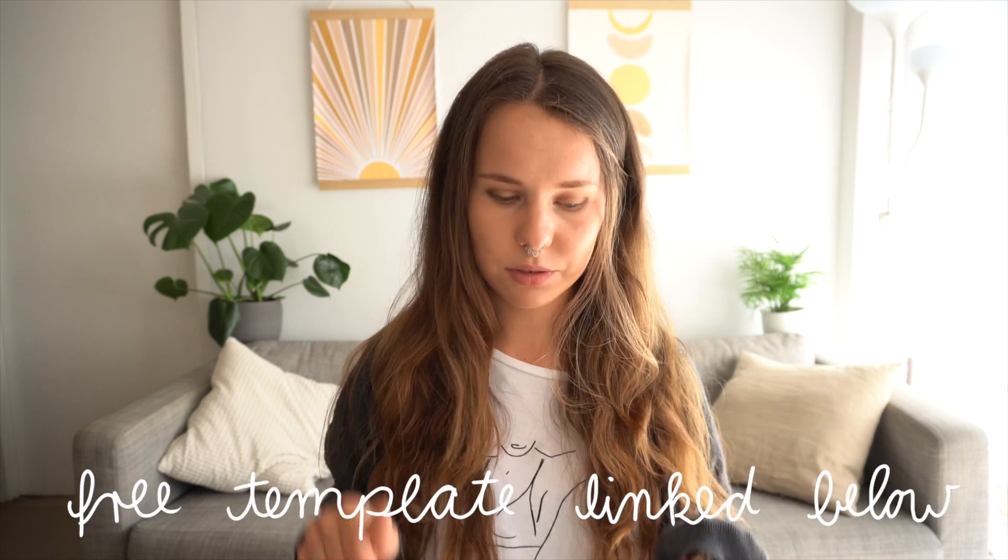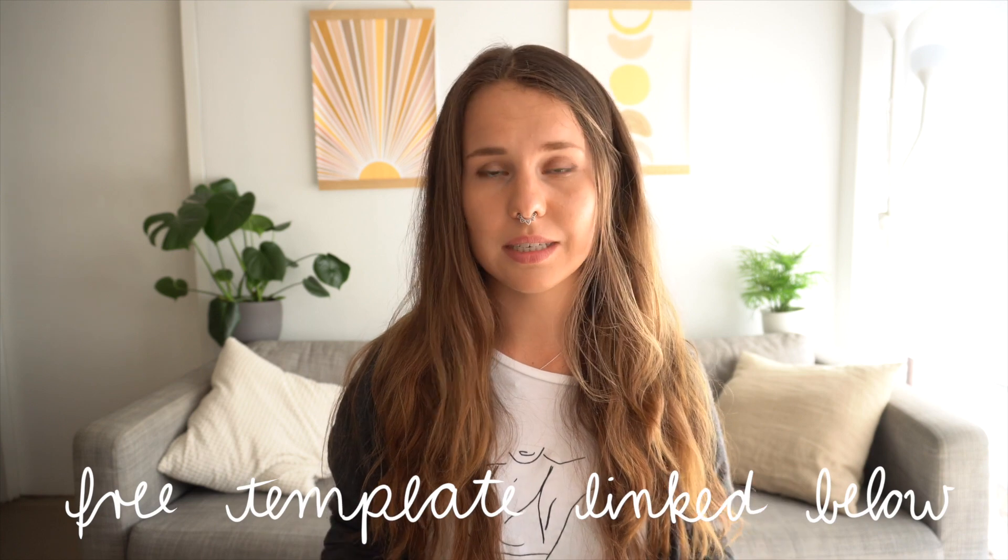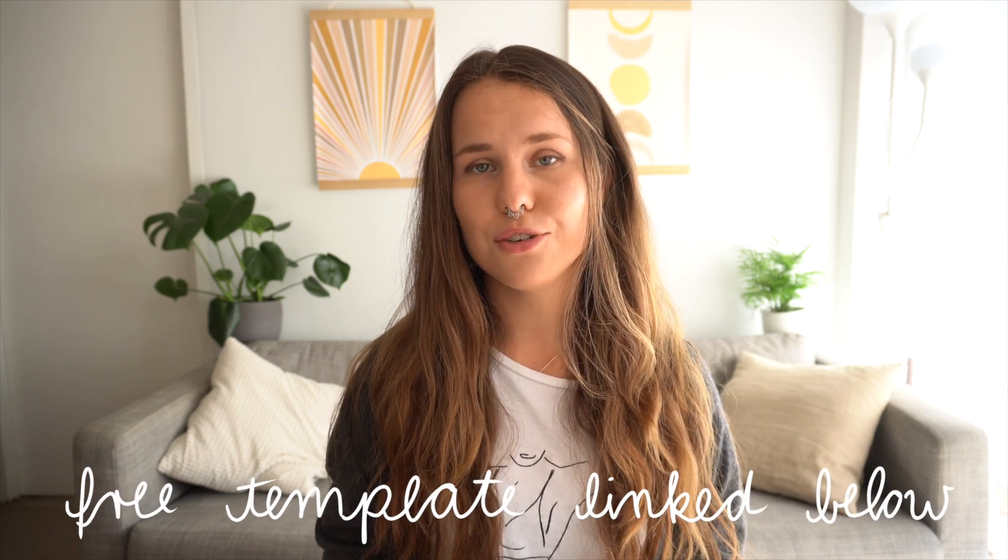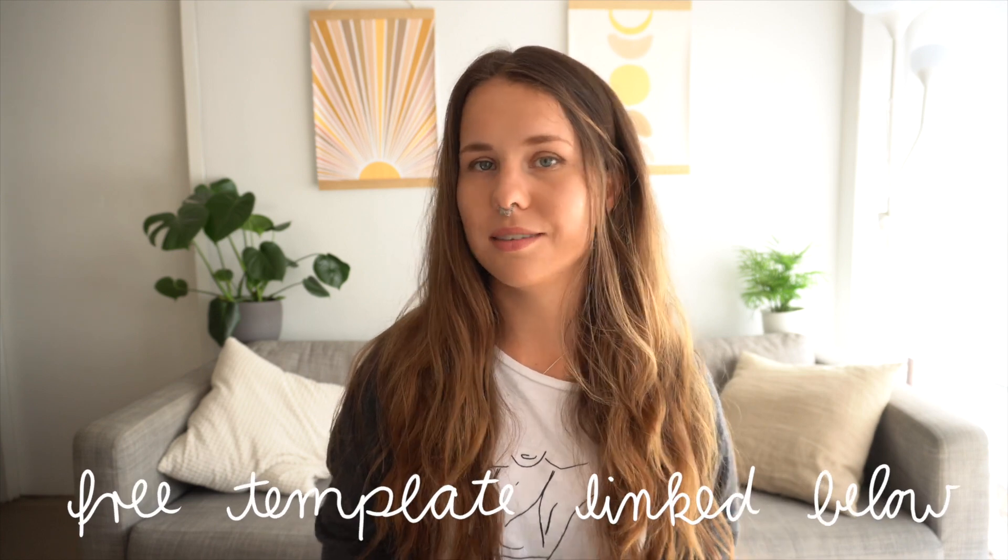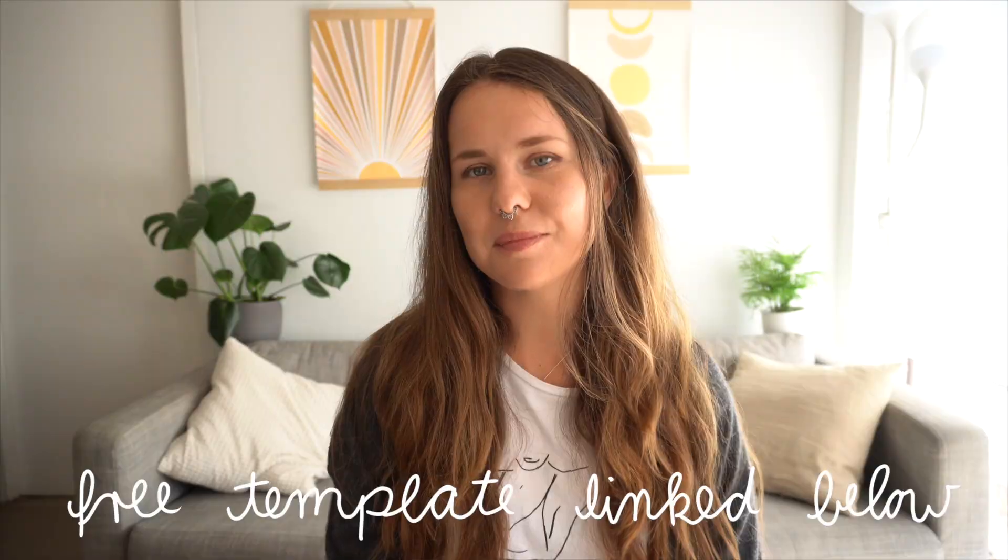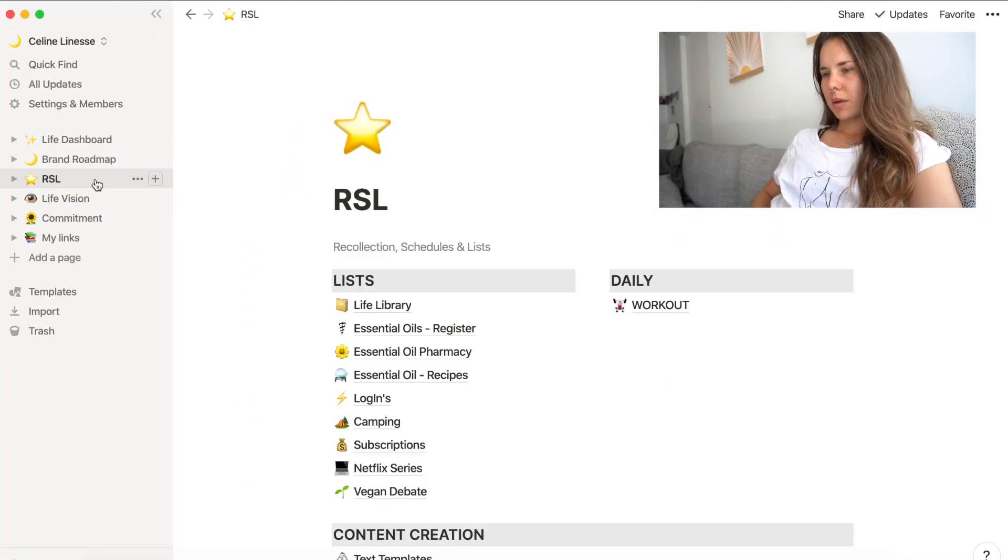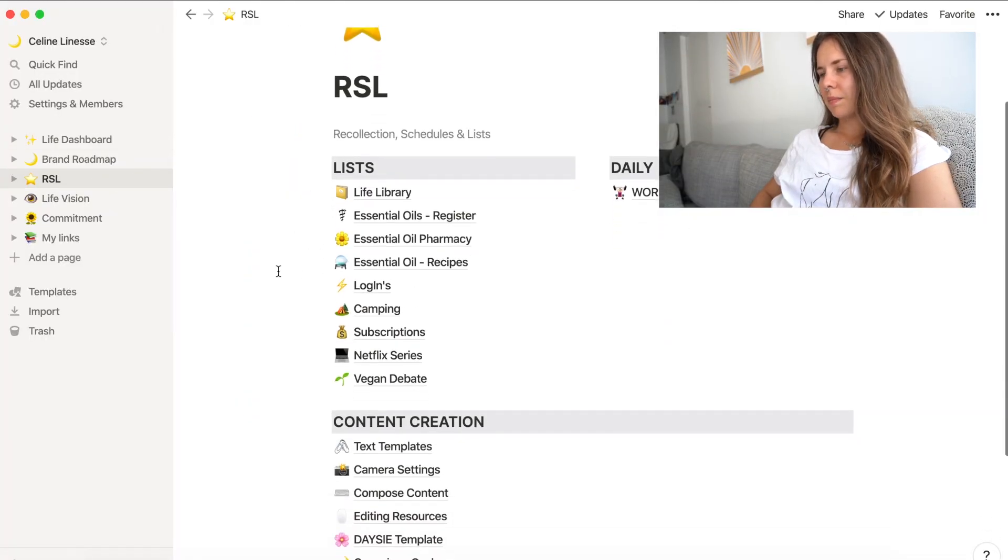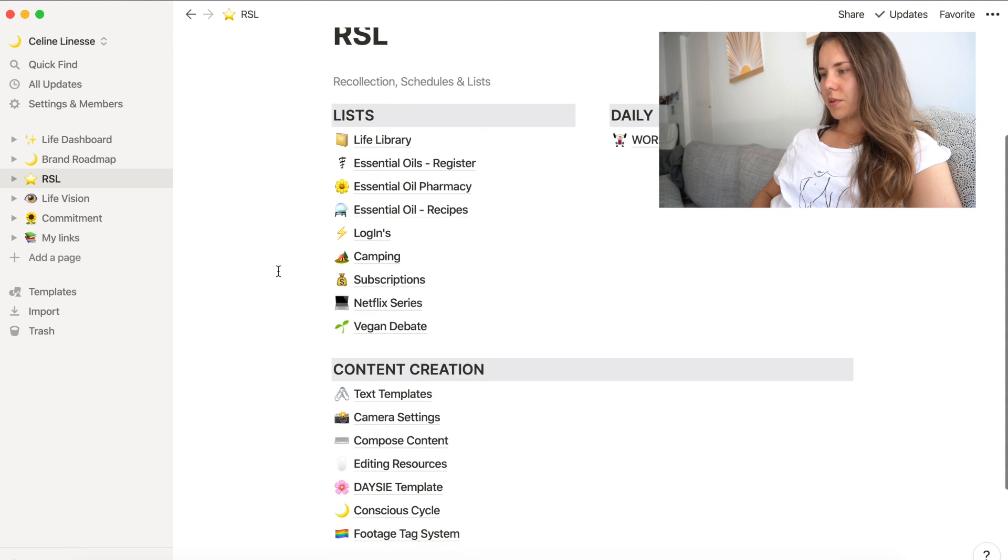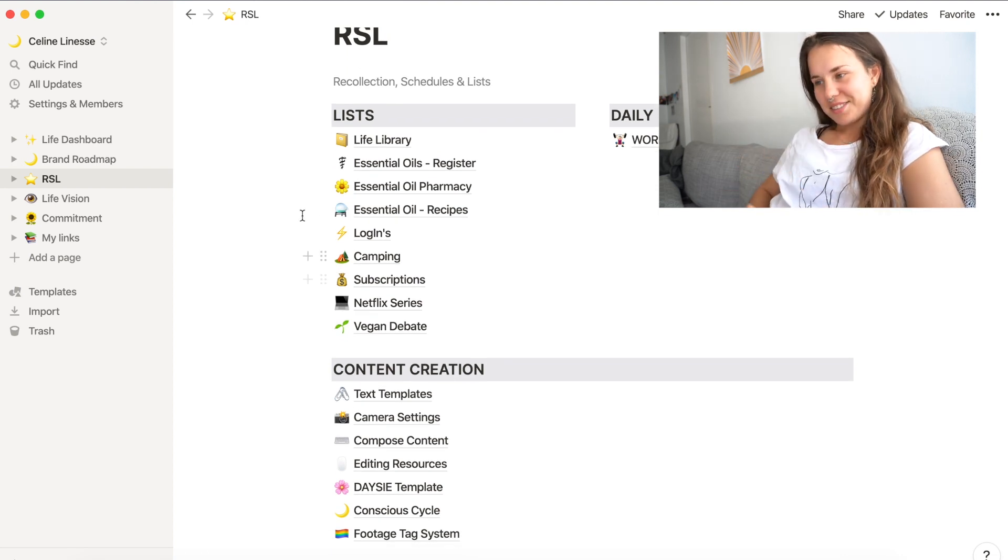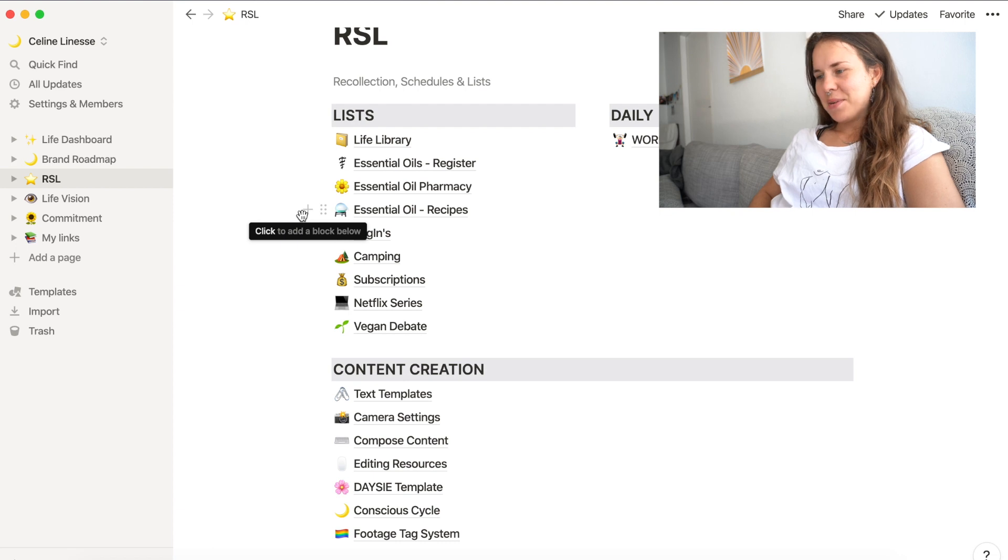It's called a life library. Also, as I do with these little mini series videos, I leave you a template in the description box so you can simply duplicate and use it yourself and enchant it however you like it. In order to get to my book list, I have the recollection schedules and lists tab and I have all sorts of lists and recollections and schedules on there.